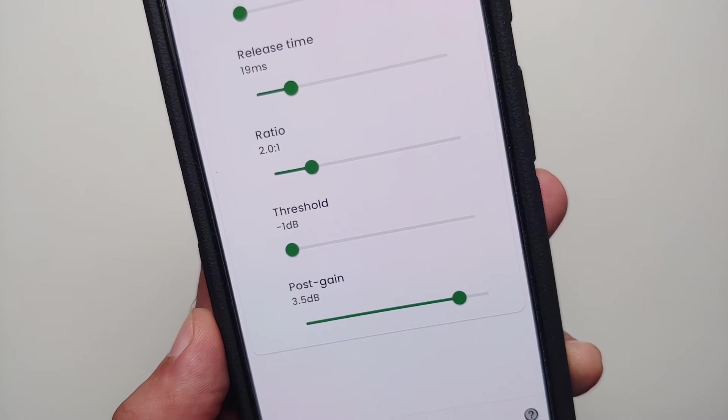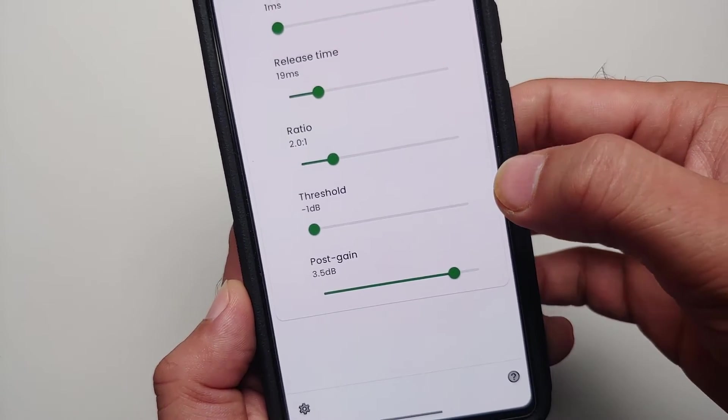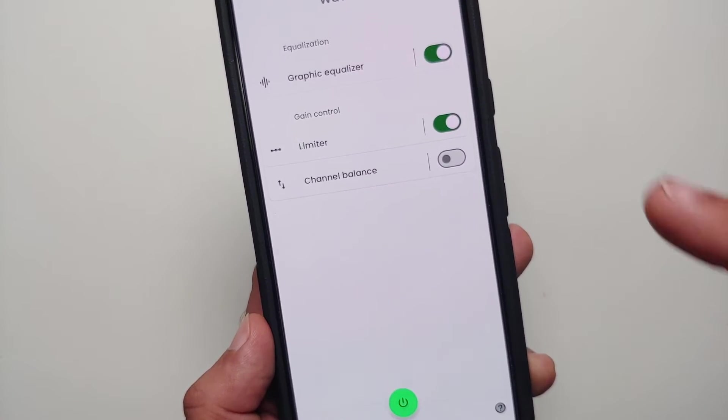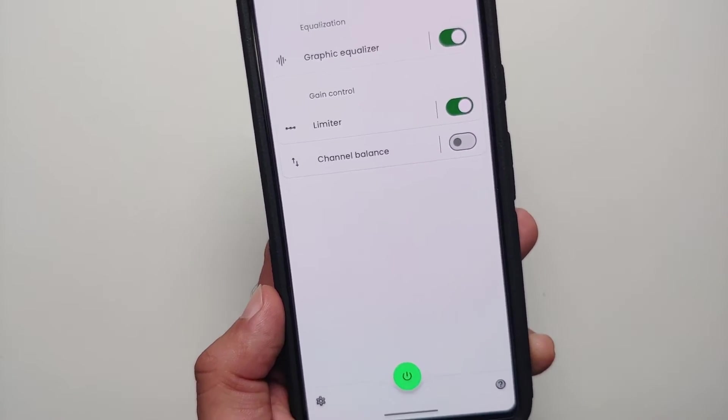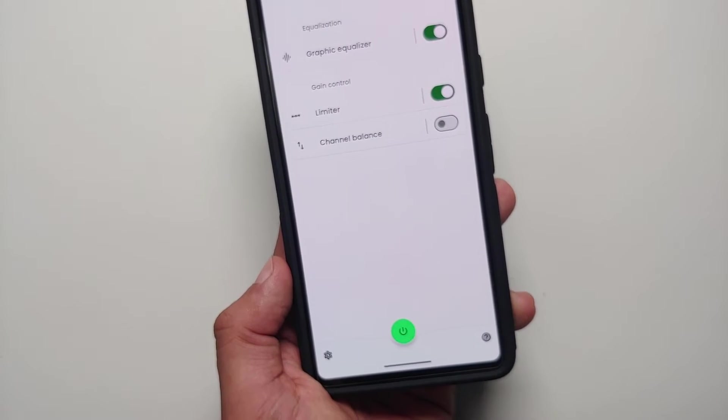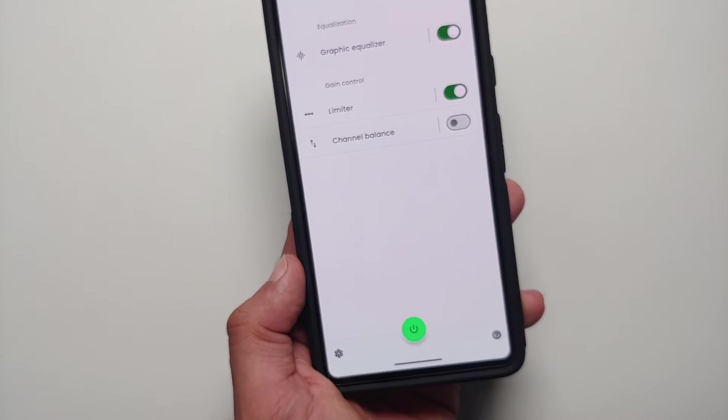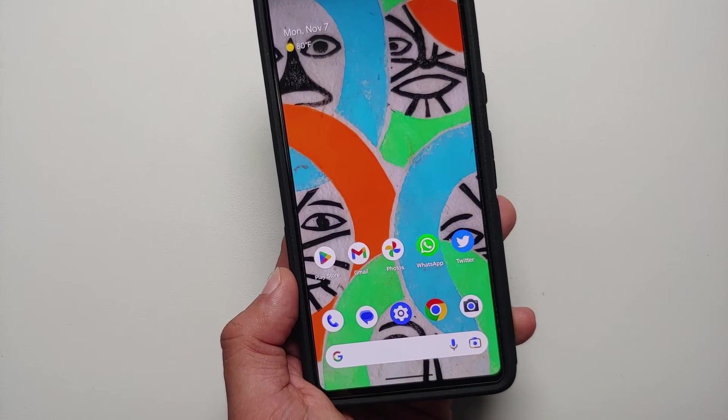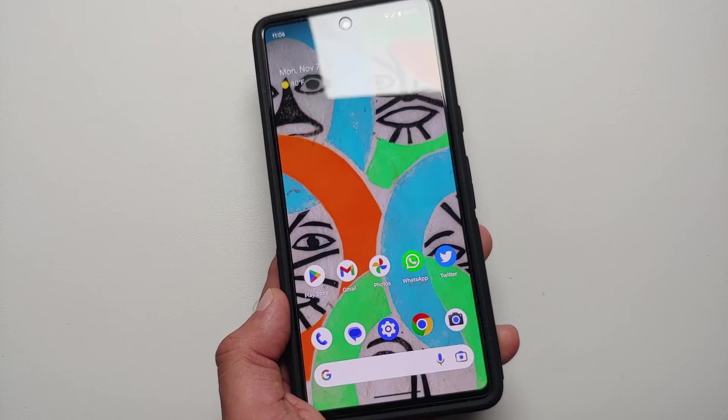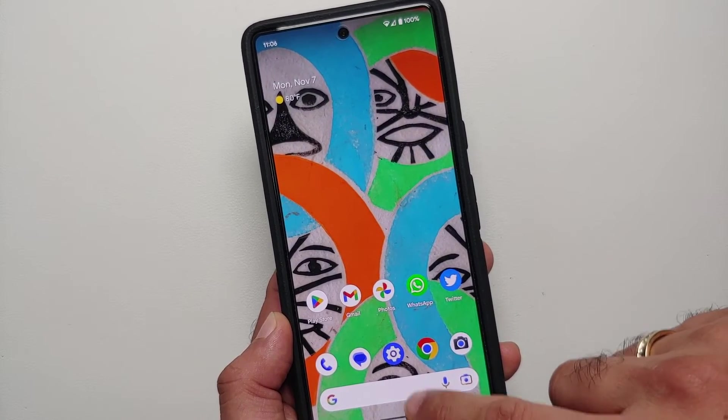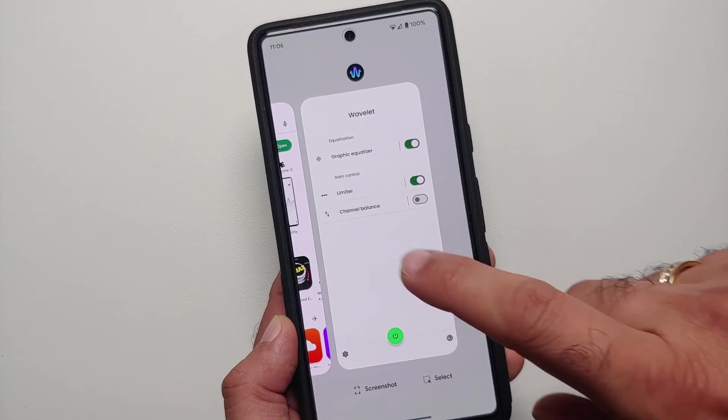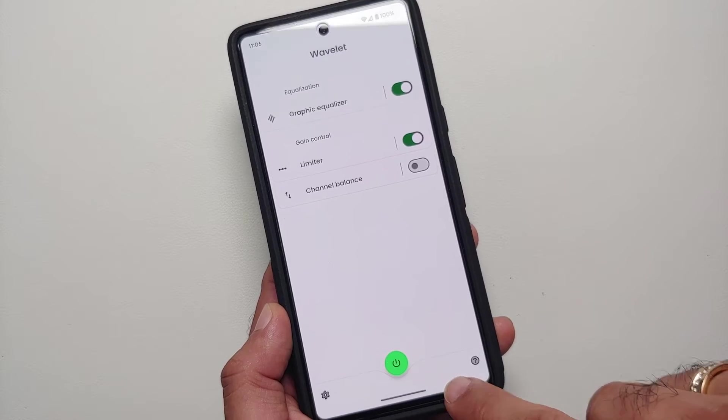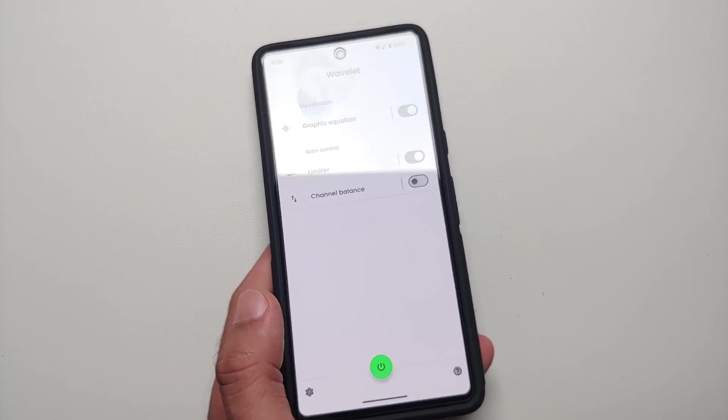Then we can go back. As for your channel balance, I would personally recommend that you leave this as off. Now once you've made all these settings, ensure that the master toggle over here is enabled.